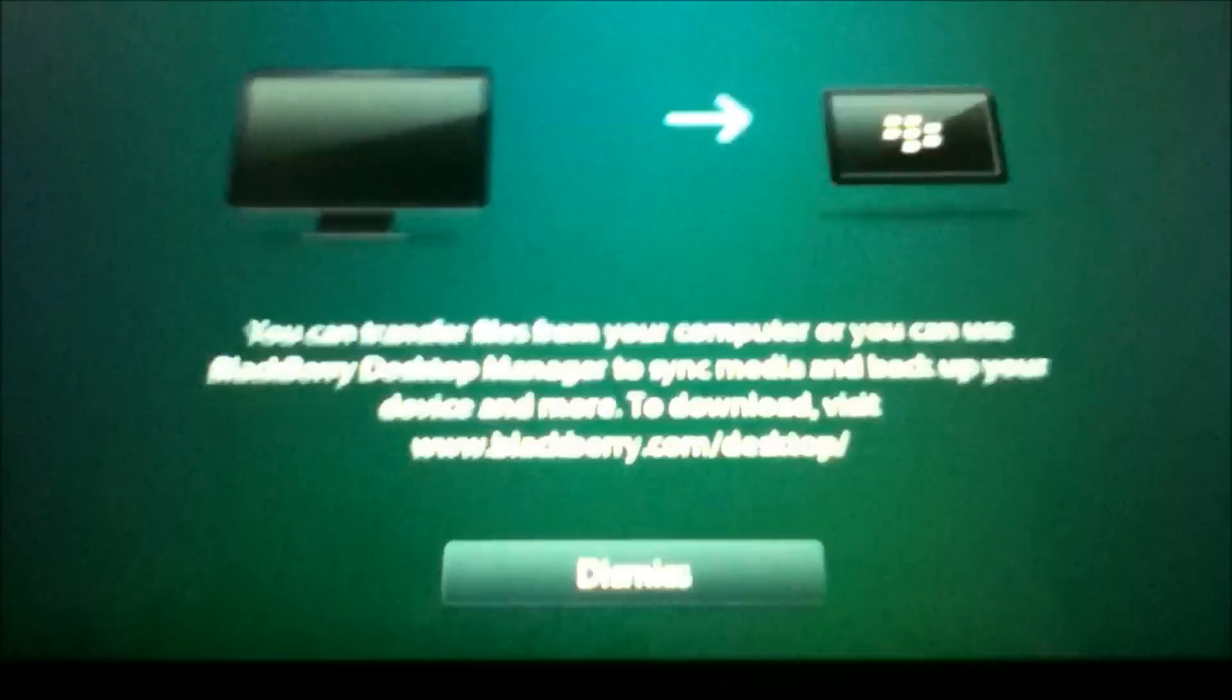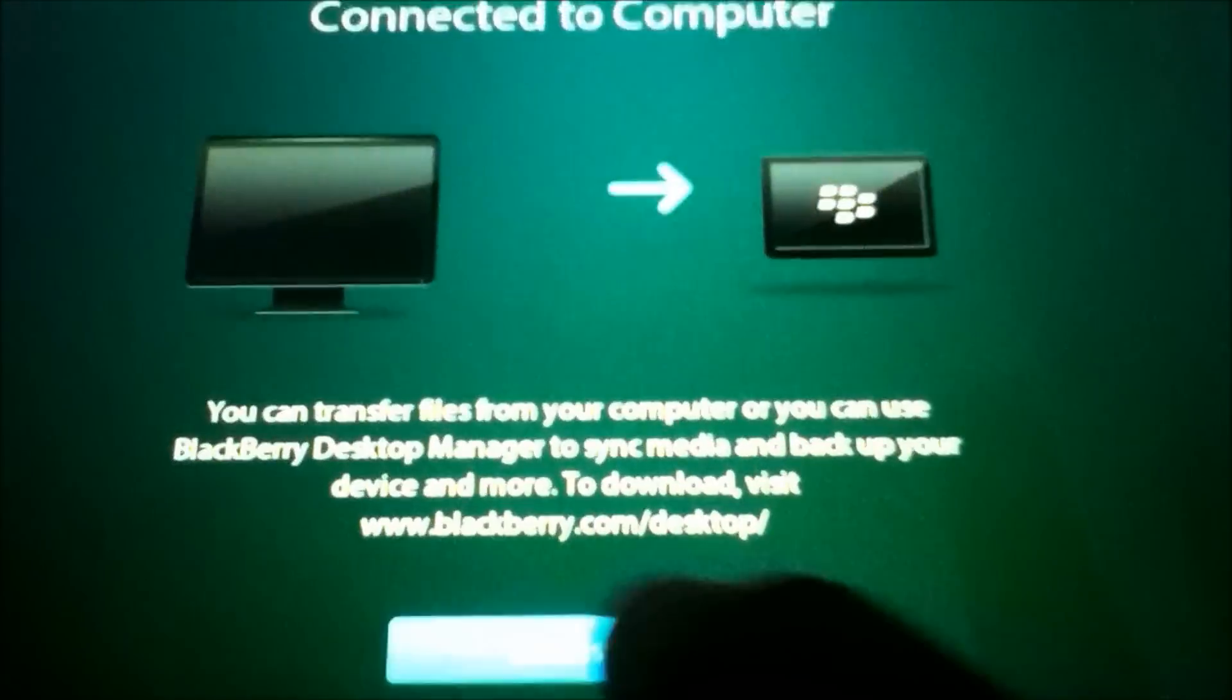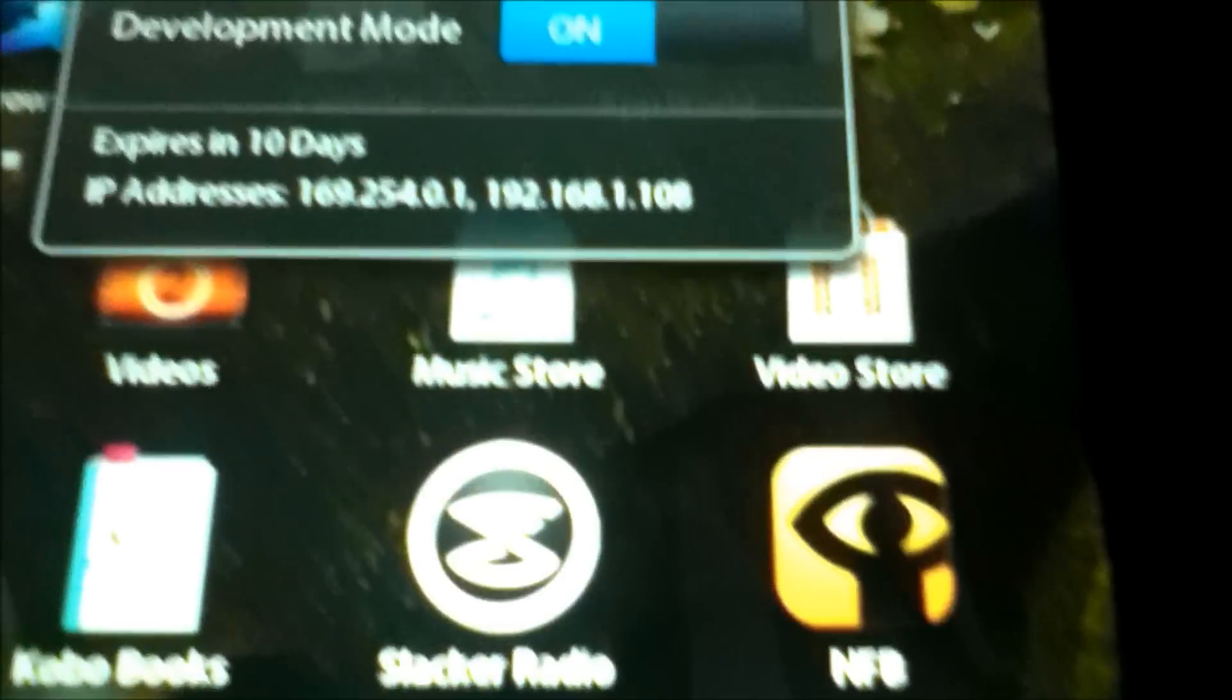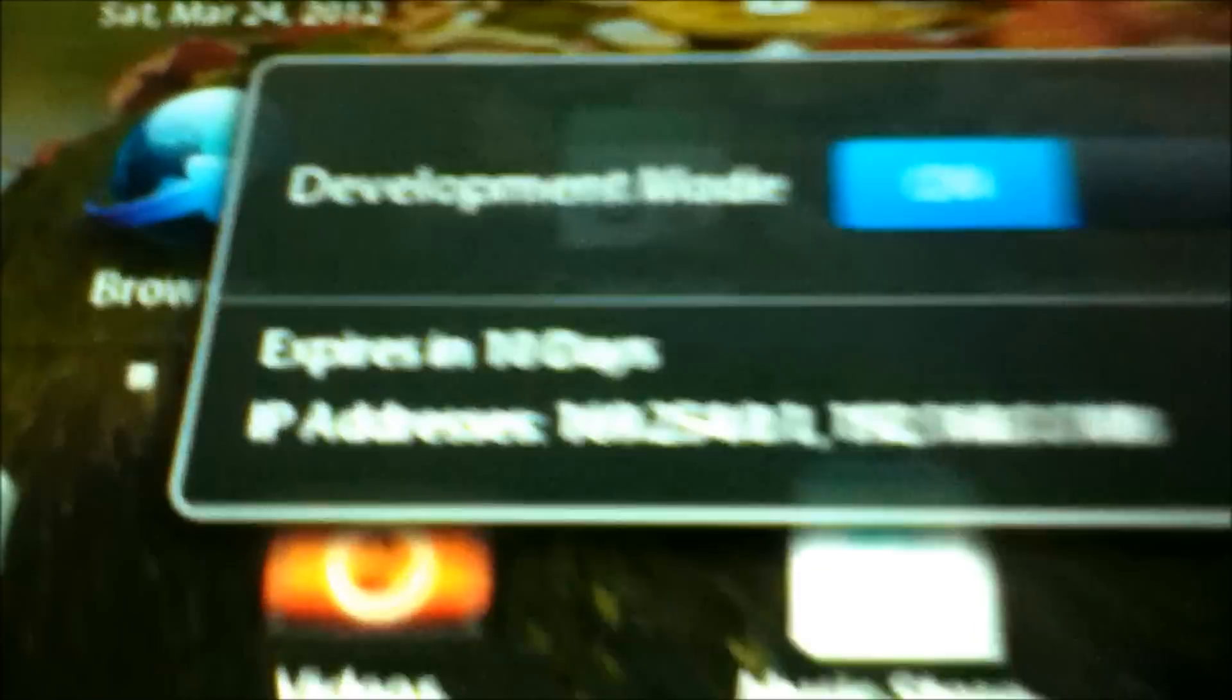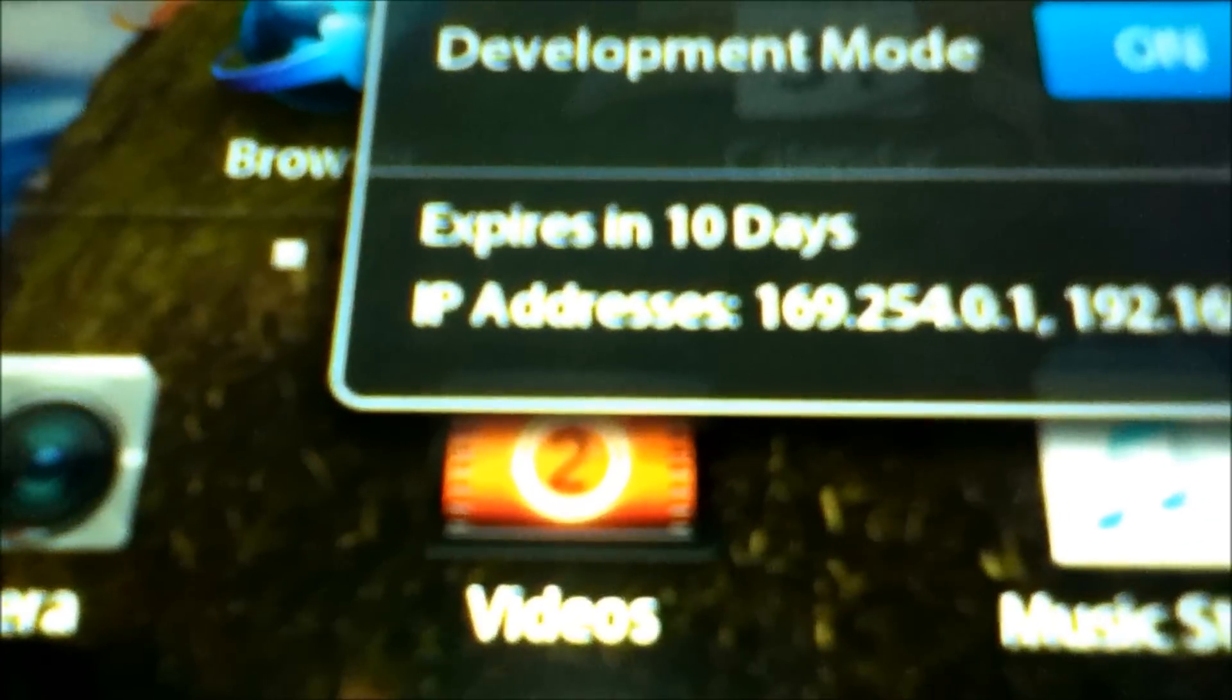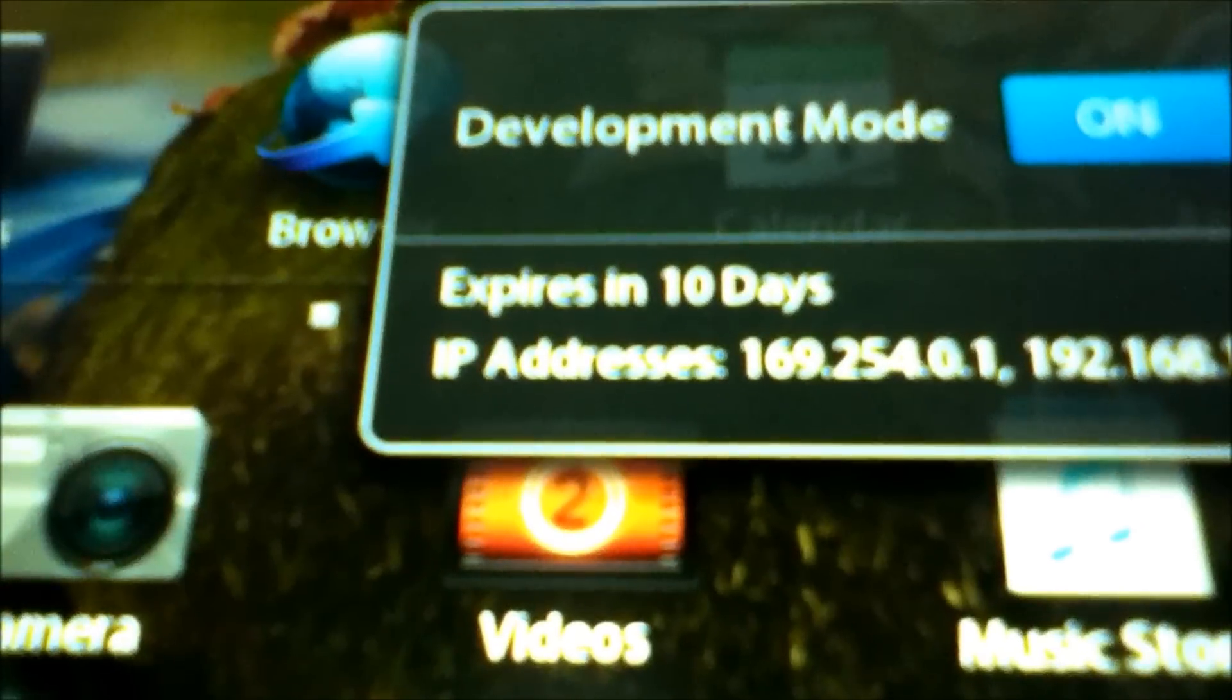So now, you connect to your computer. There's development mode on. And the IP address you'll be using is the one right there on the left. Not the one on the right. The one on the left.